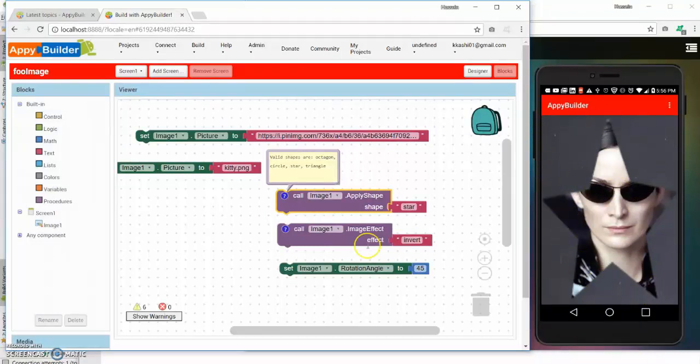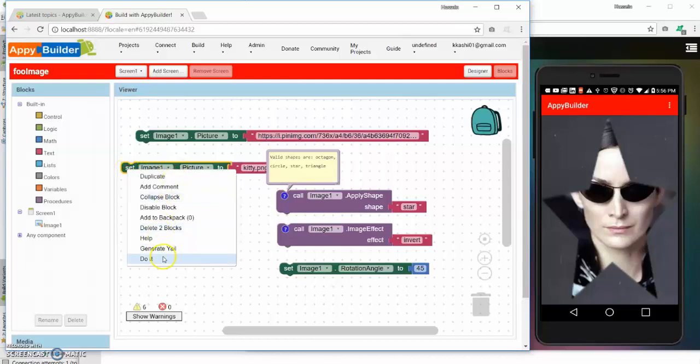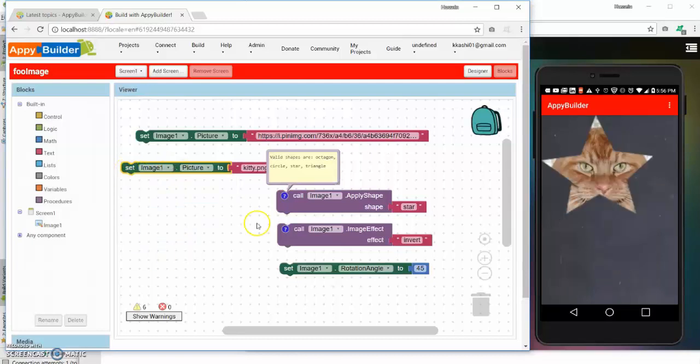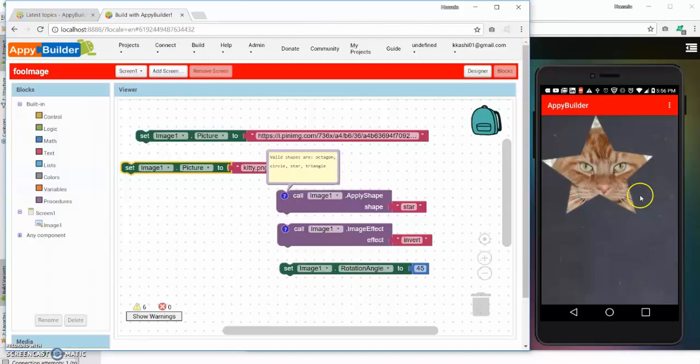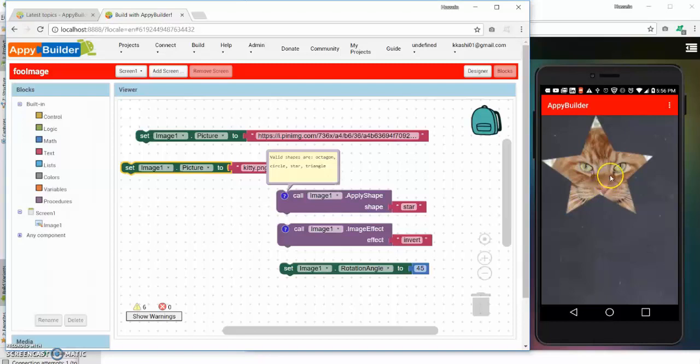If I change it back to the original image, you notice that it has the picture of the star over the cat.